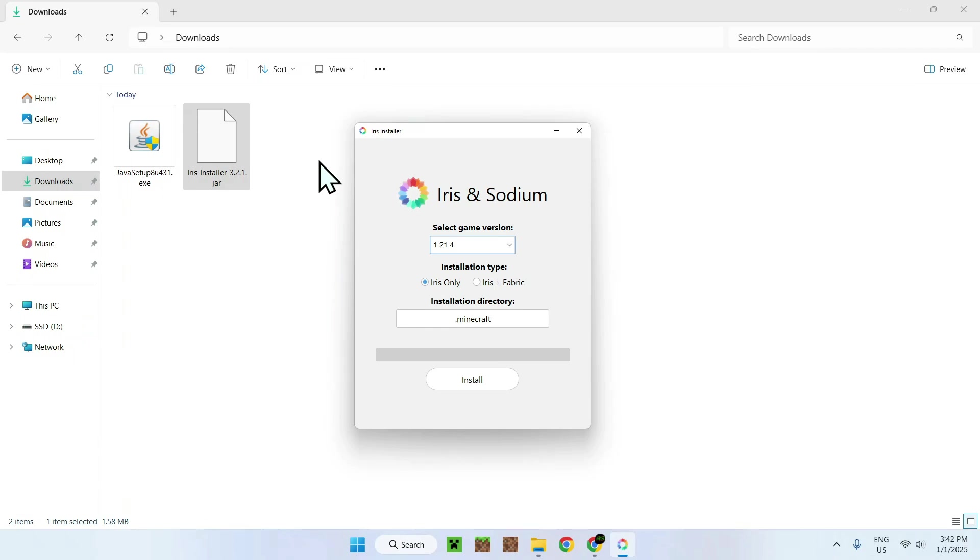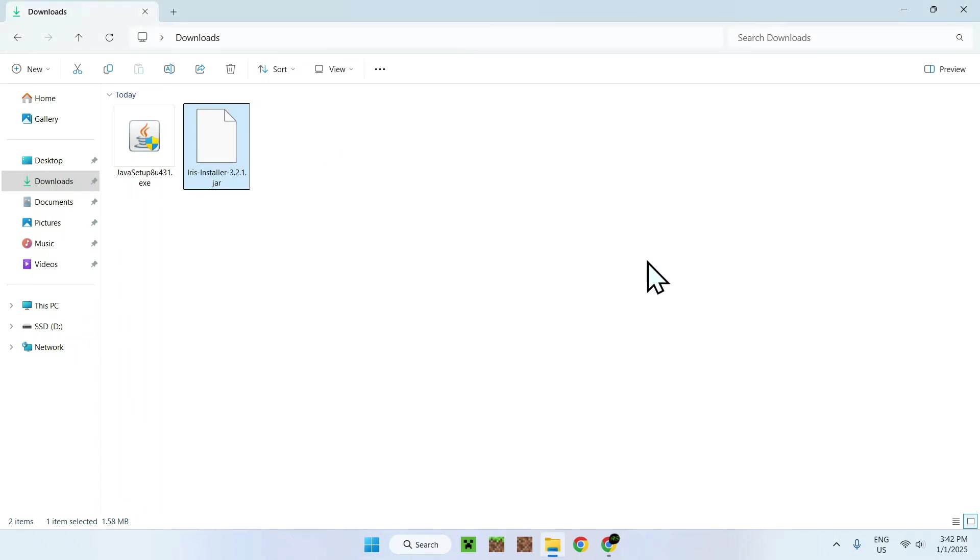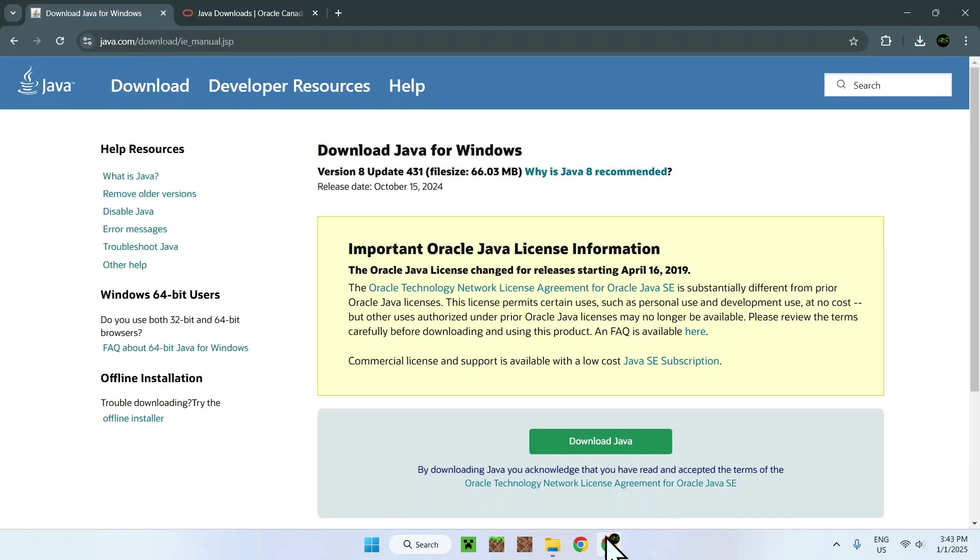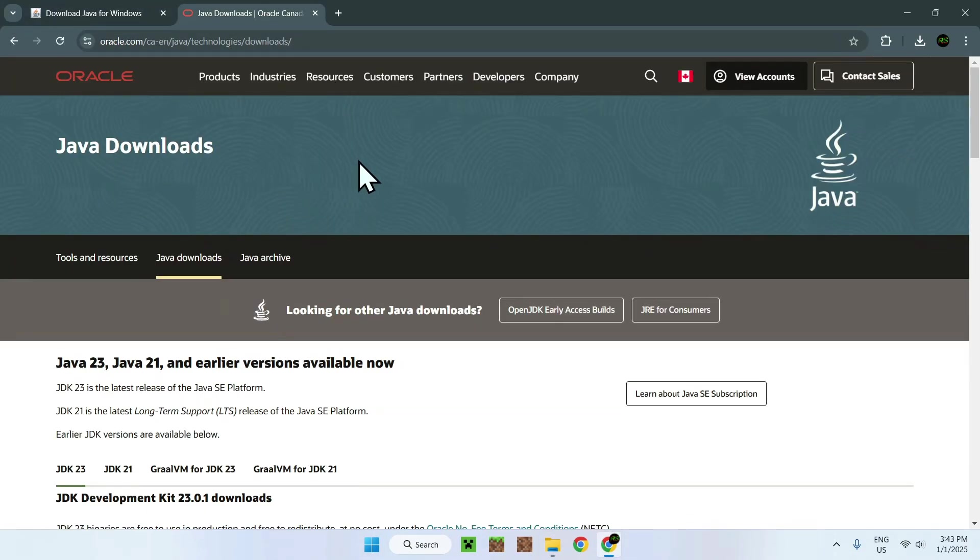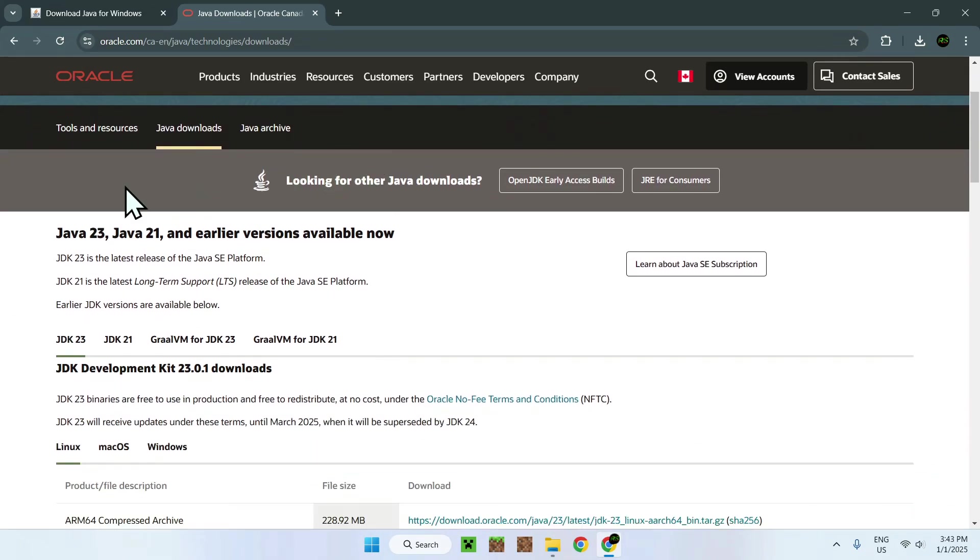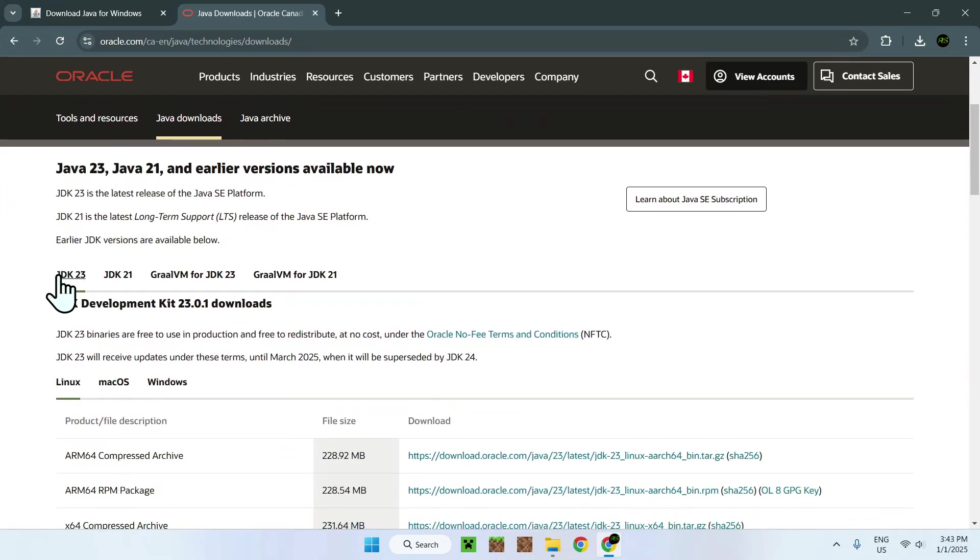But if you need a newer version of Java, all you have to do is simply go to your web browser and use this website here. If you go to this website and you scroll down, you'll see Java 21, 23. Just select the one you need, but 23 works pretty good.